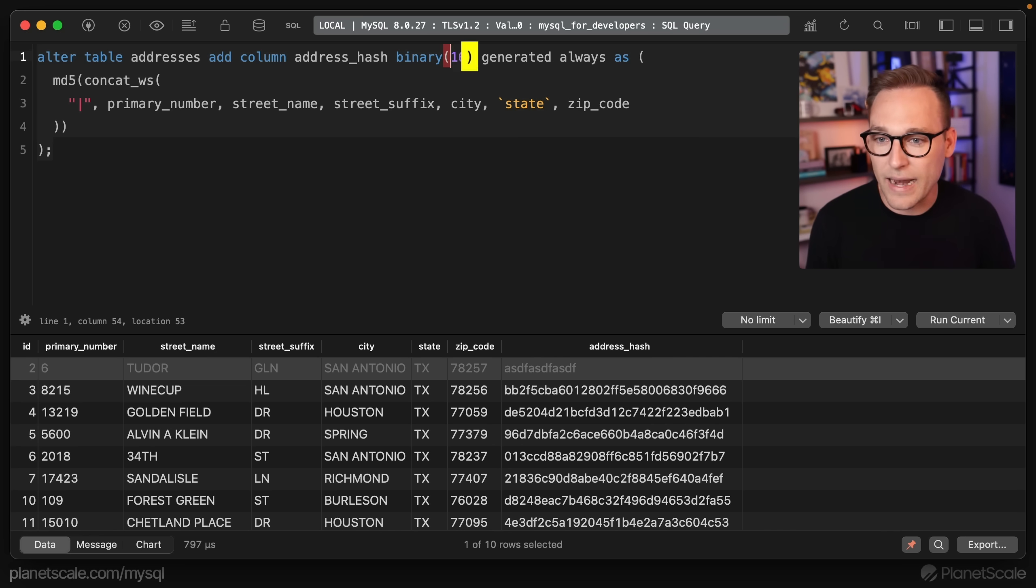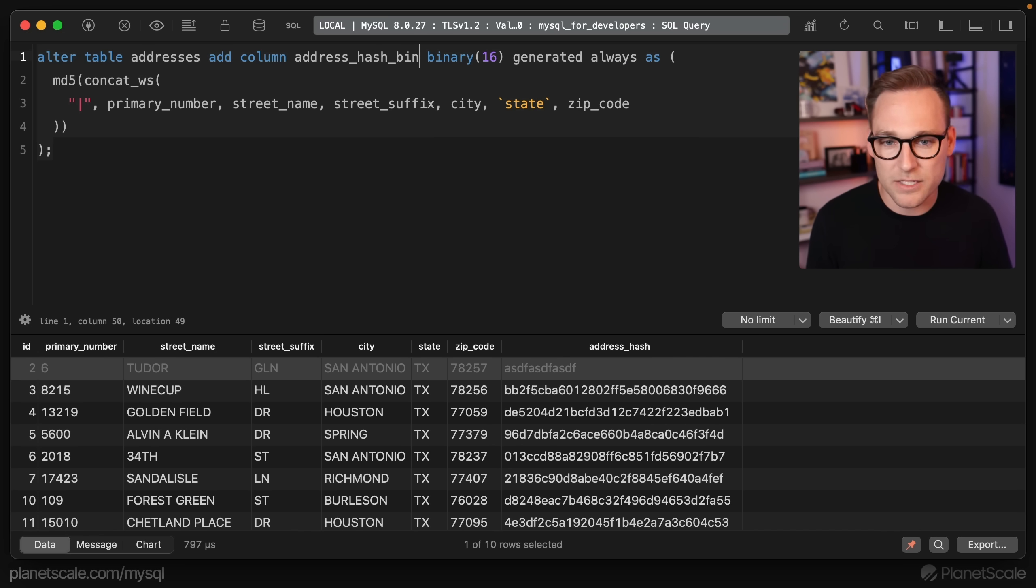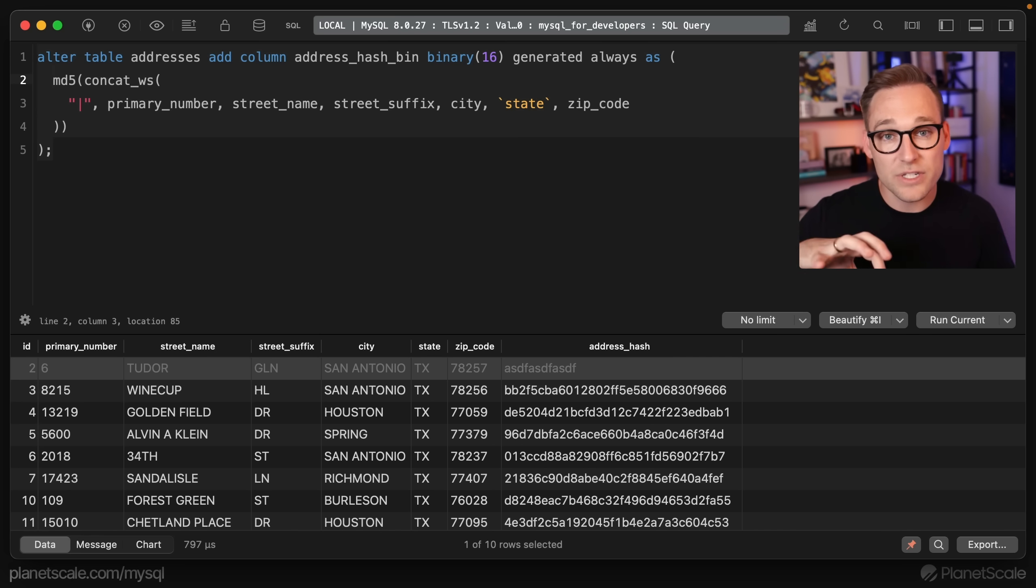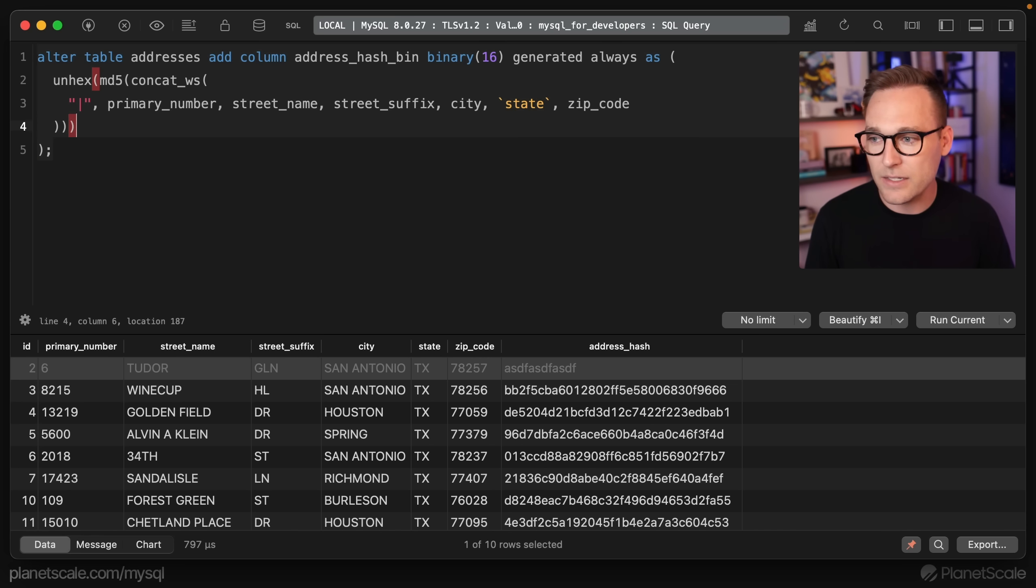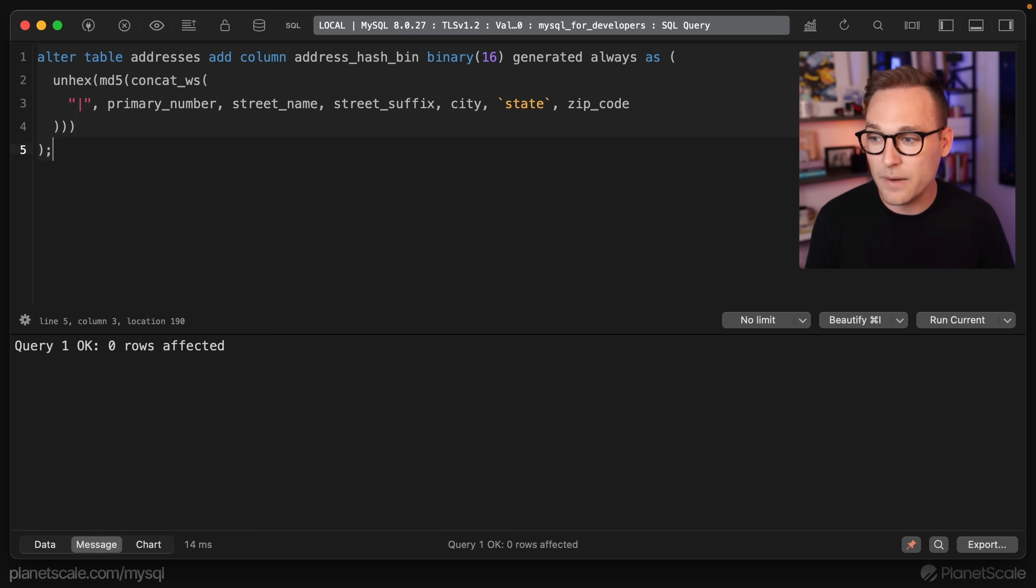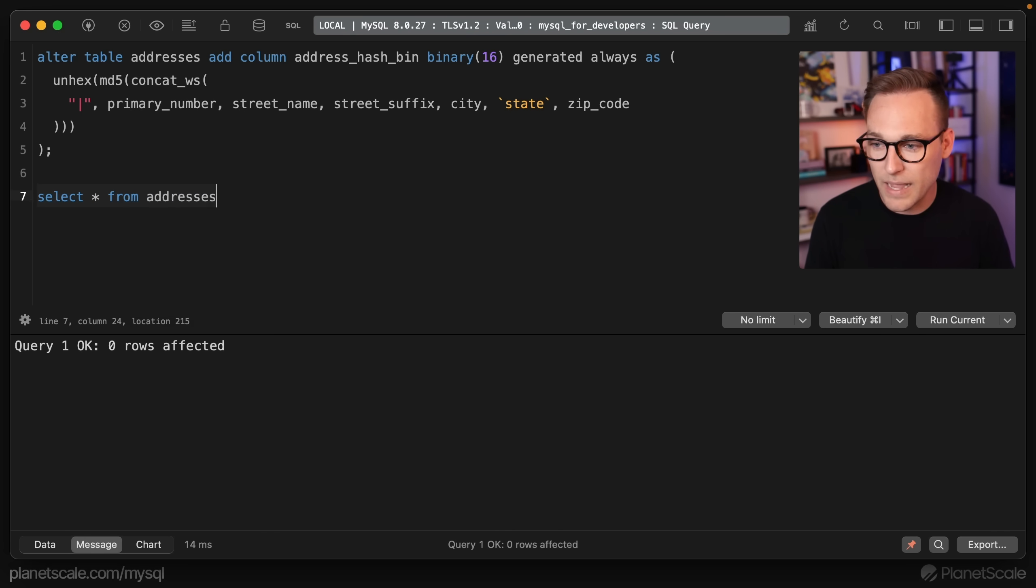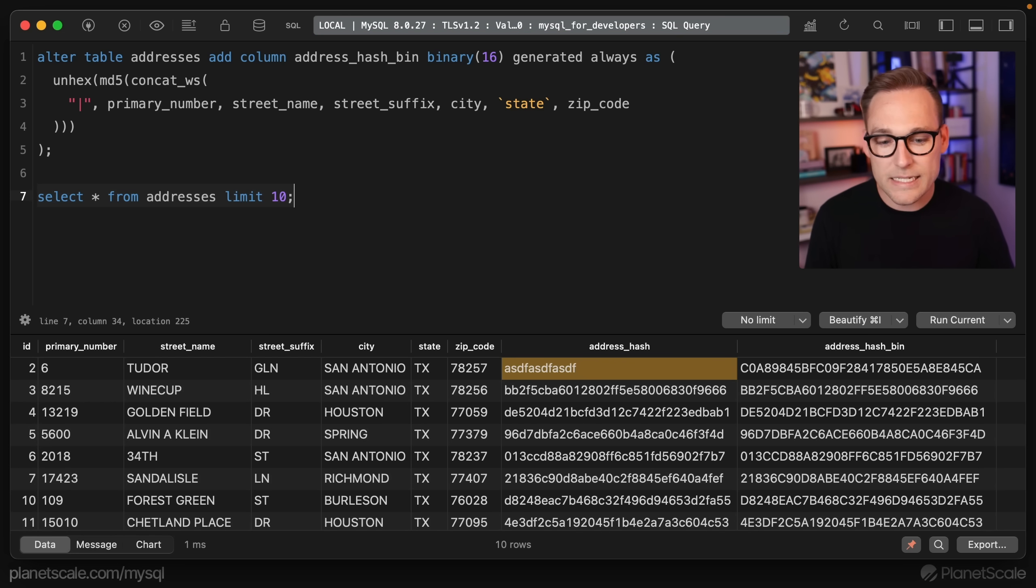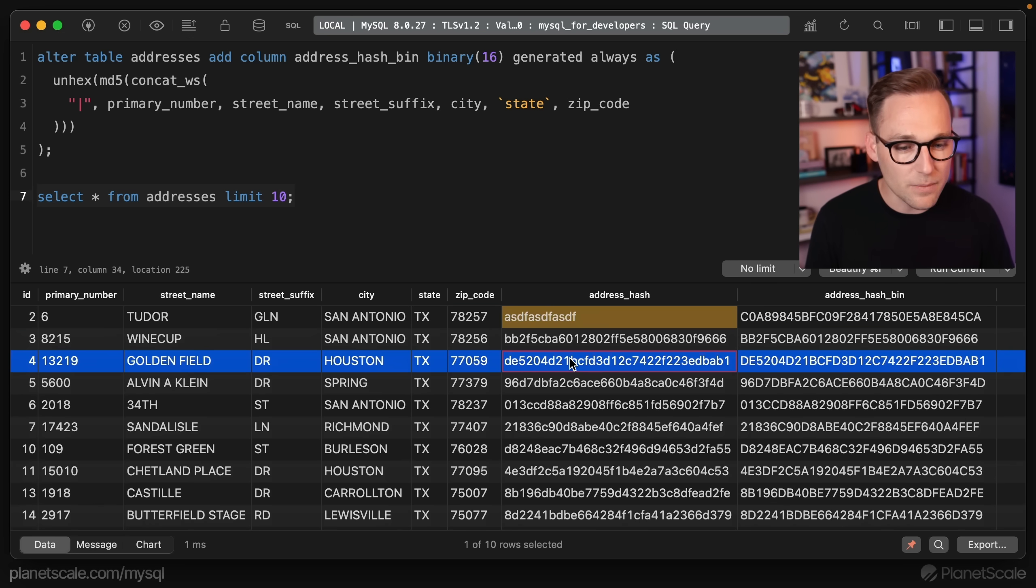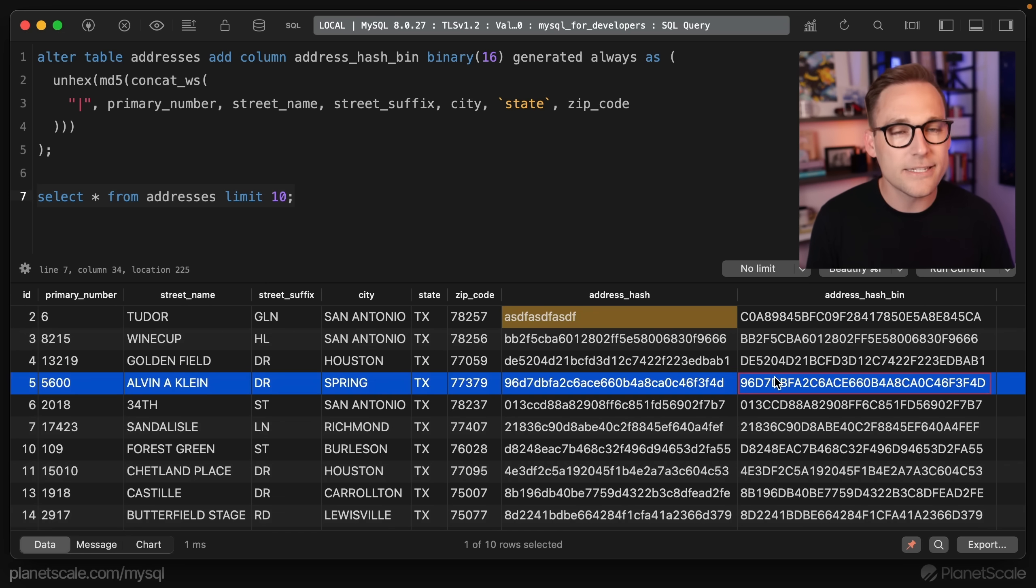So let's do that address hash. We'll just say that this one's called address hash bin because it's a binary. To take those characters and turn them into binary data, we're just going to say unhex, this is the MySQL function that does that on our behalf. If we run that and then we run select star from addresses limit 10, we're going to see something that looks pretty similar or pretty weird here.